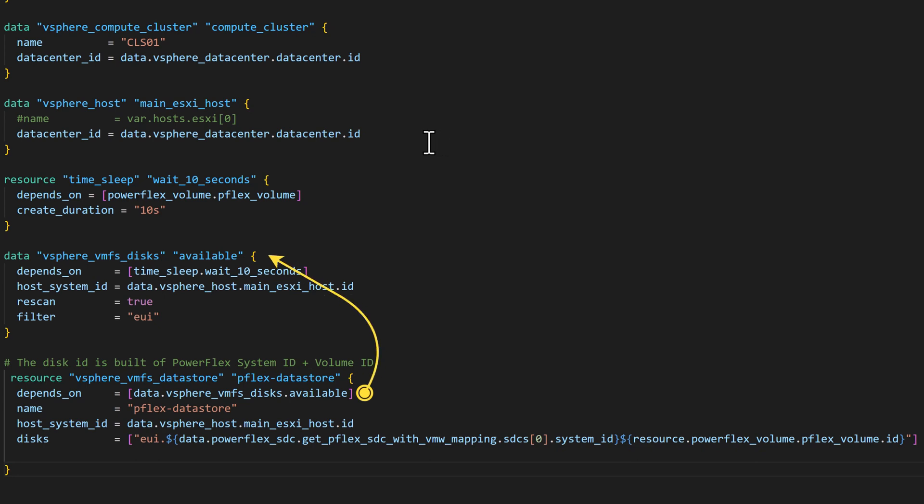And only after this rescan, we actually create the datastore corresponding to the newly created volume. In the datastore definition, note that we are using an expression for the disk name to uniquely identify the correct underlying PowerFlex volume that we defined in the storage configuration.